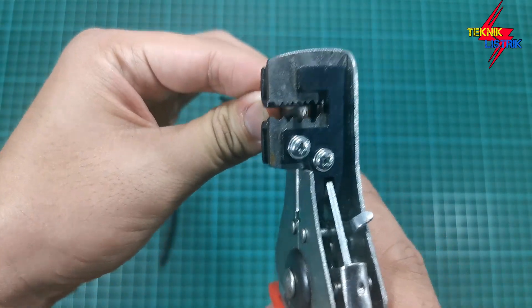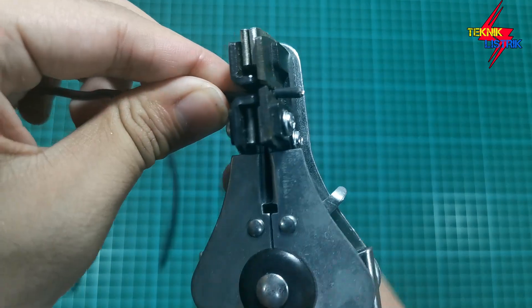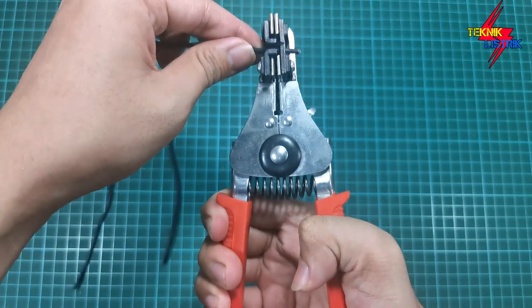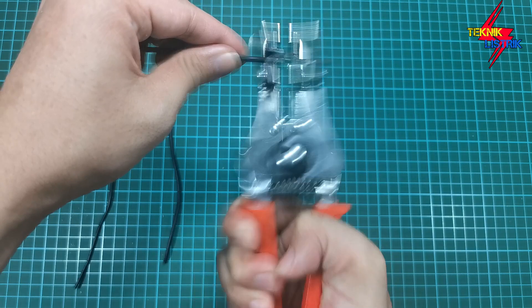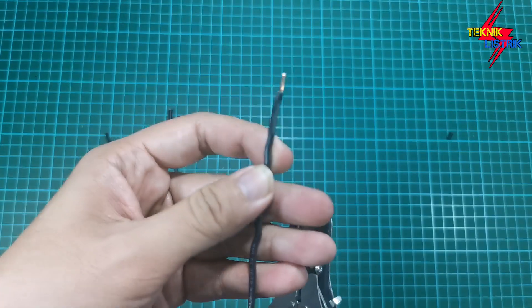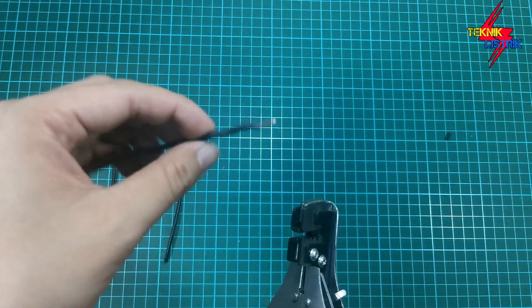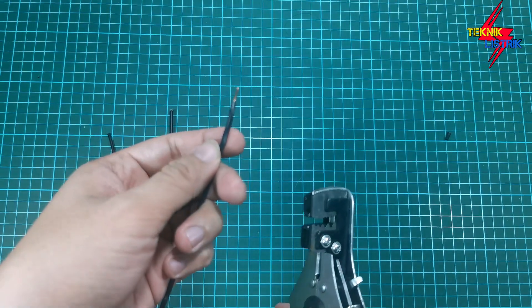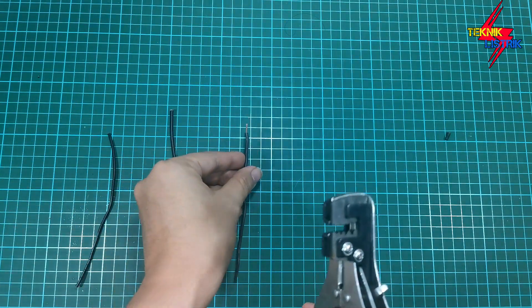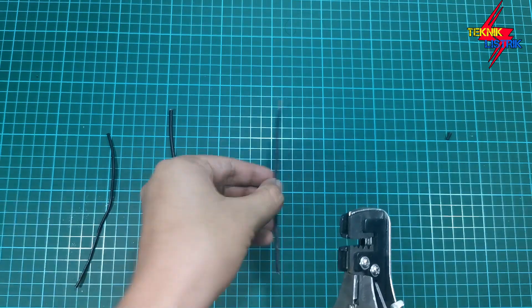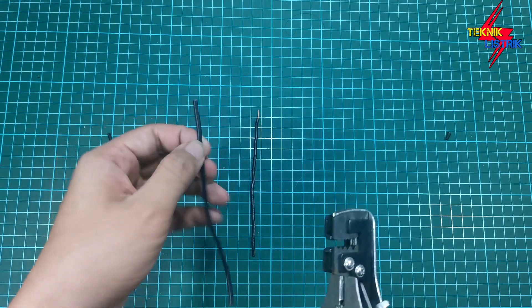Kita tinggal tekan aja, sudah deh terkupas. Tidak perlu repot-repot pakai tang kombinasi, tinggal dimasukkan lalu dikupas. Lihat, ini kabel tunggal.